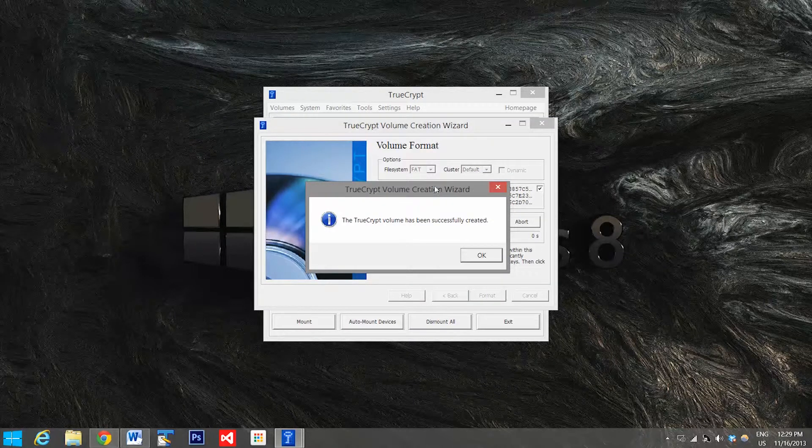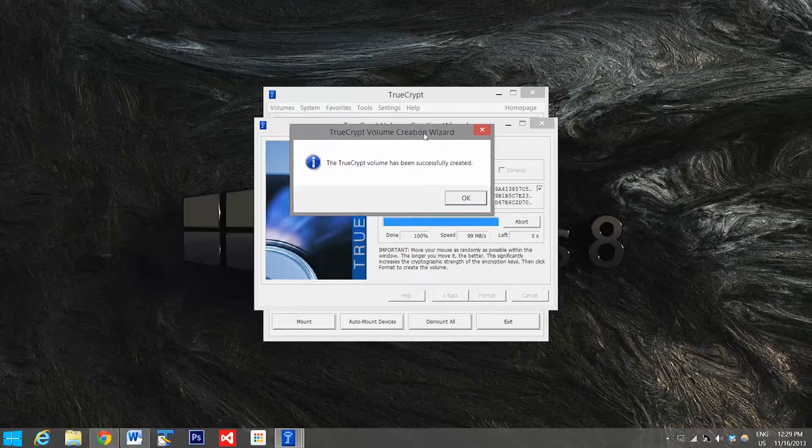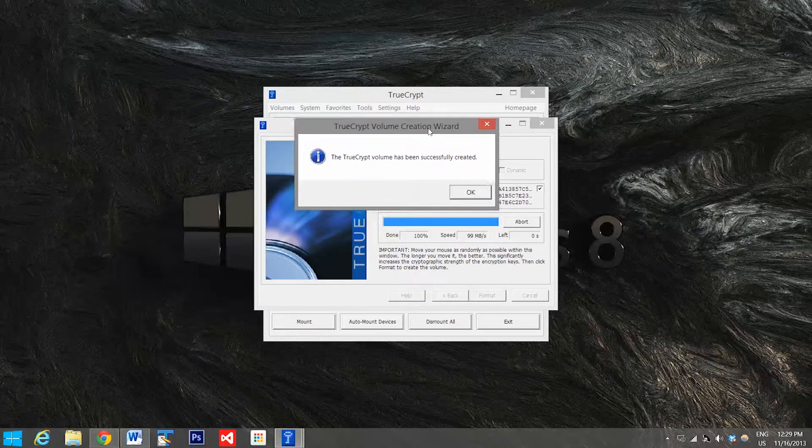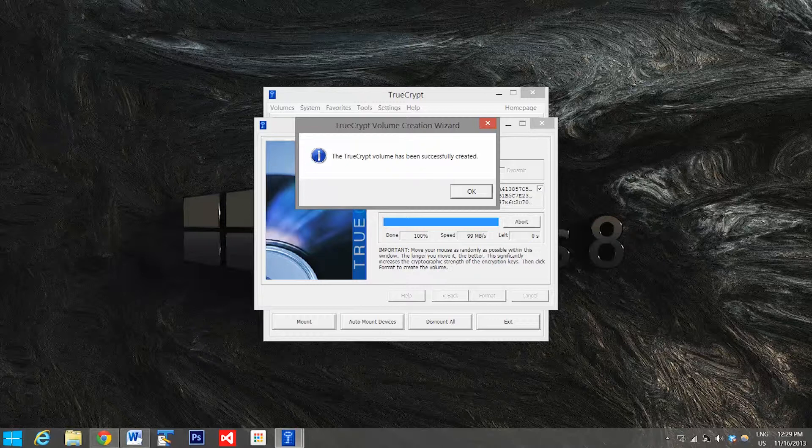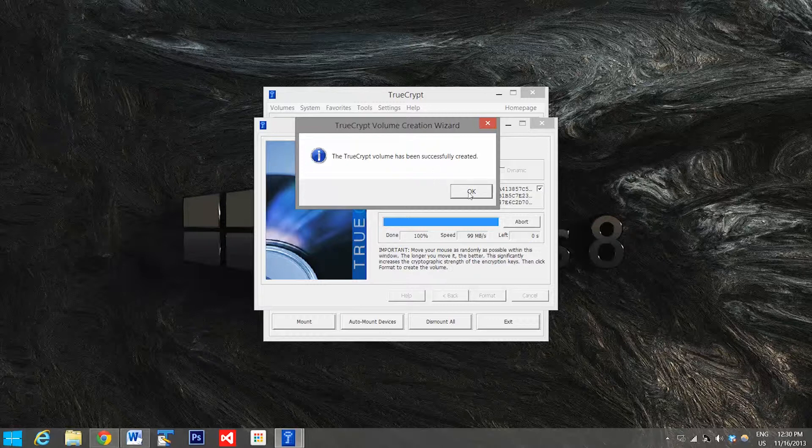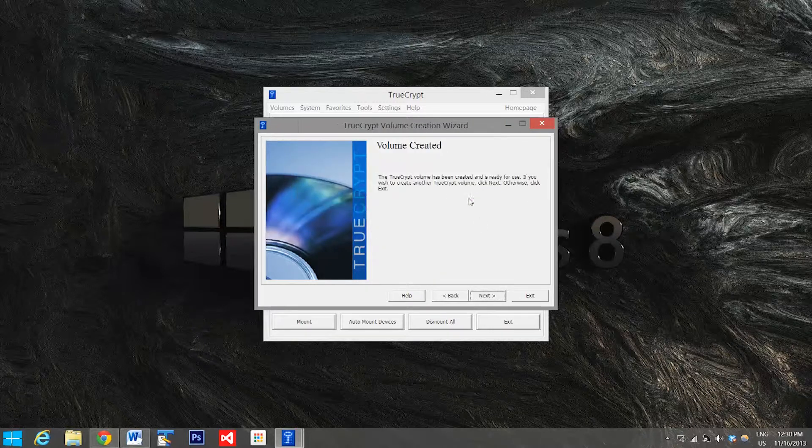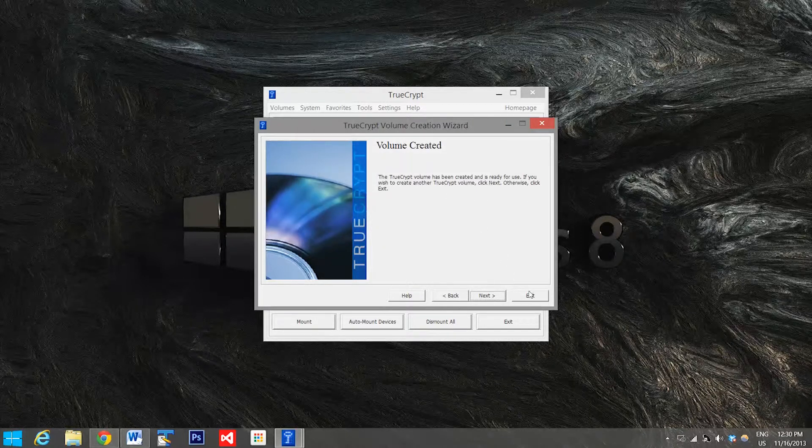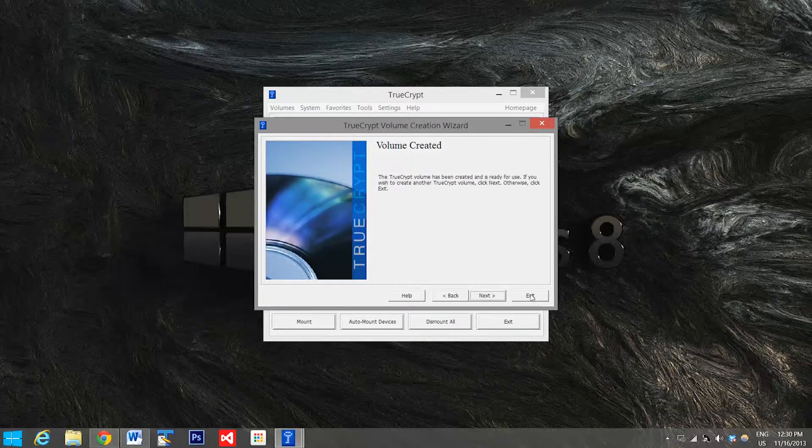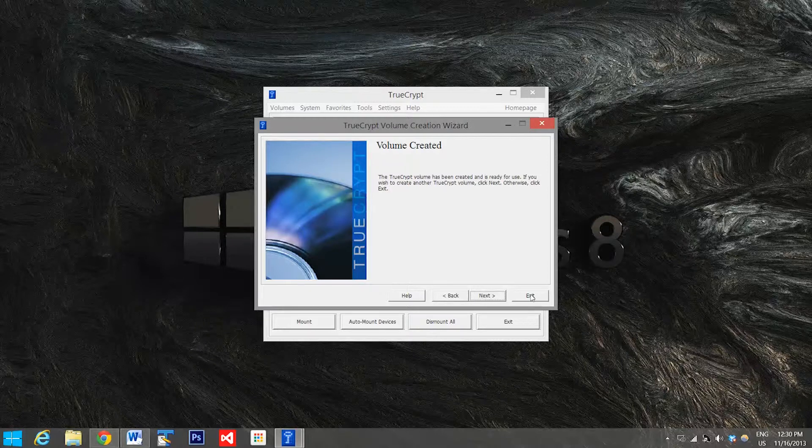And you should get a nice little message like this saying that your TrueCrypt volume has been successfully created. If you were creating a multiple gigabyte encrypted folder this may take a couple hours to do, but since I just did a couple hundred megabytes it was very fast. So we'll select OK, we'll select exit because we are finished creating our volume.